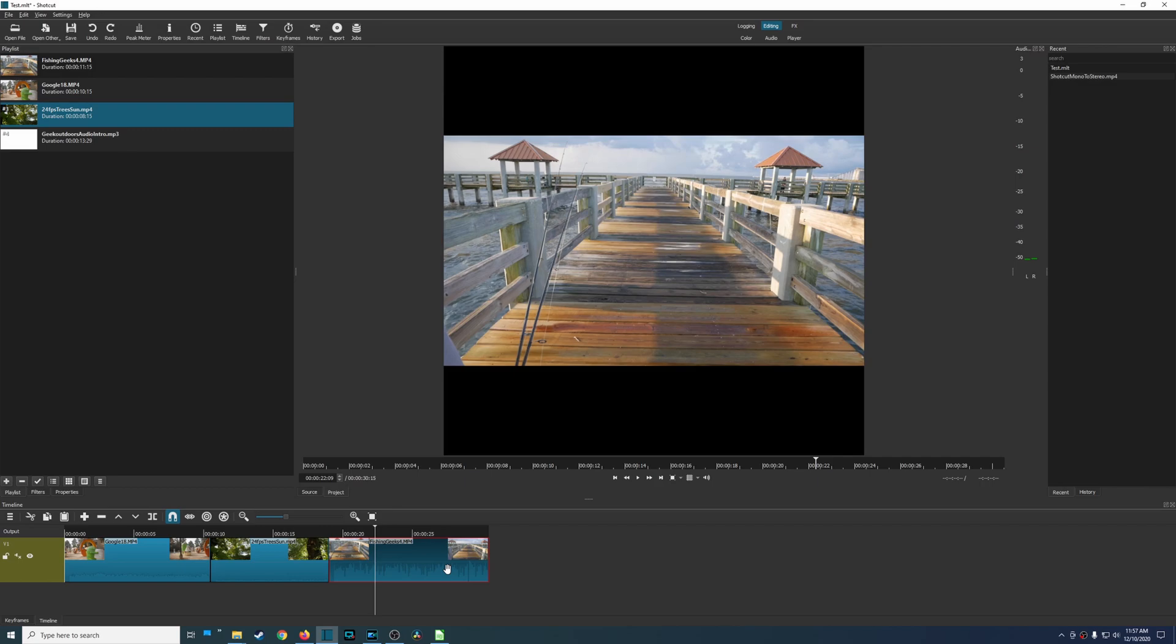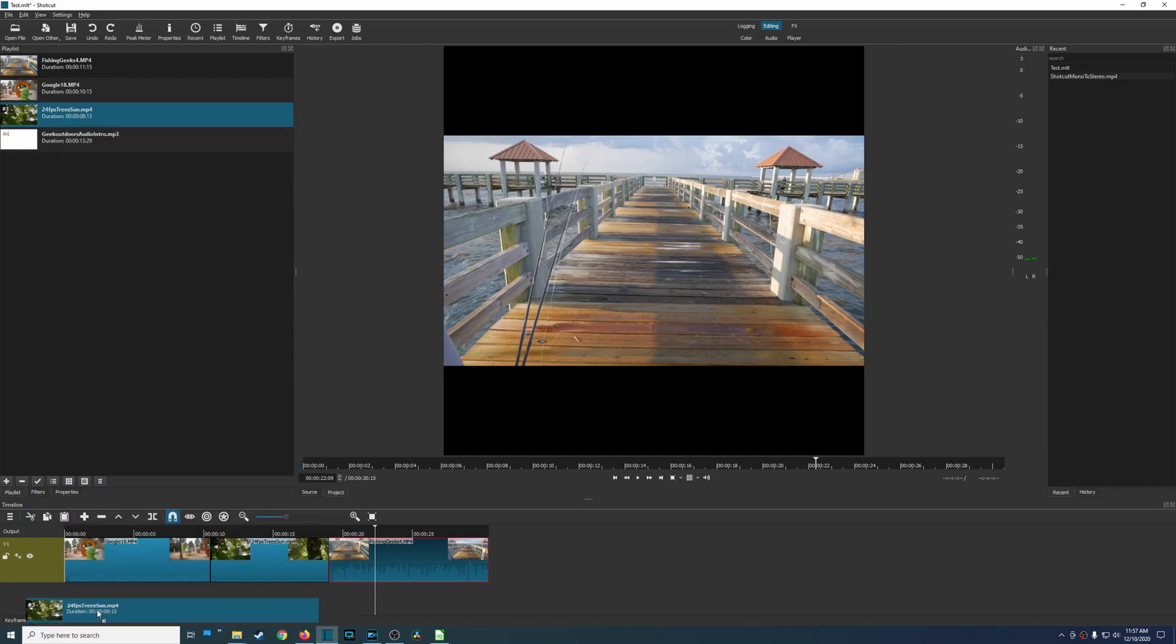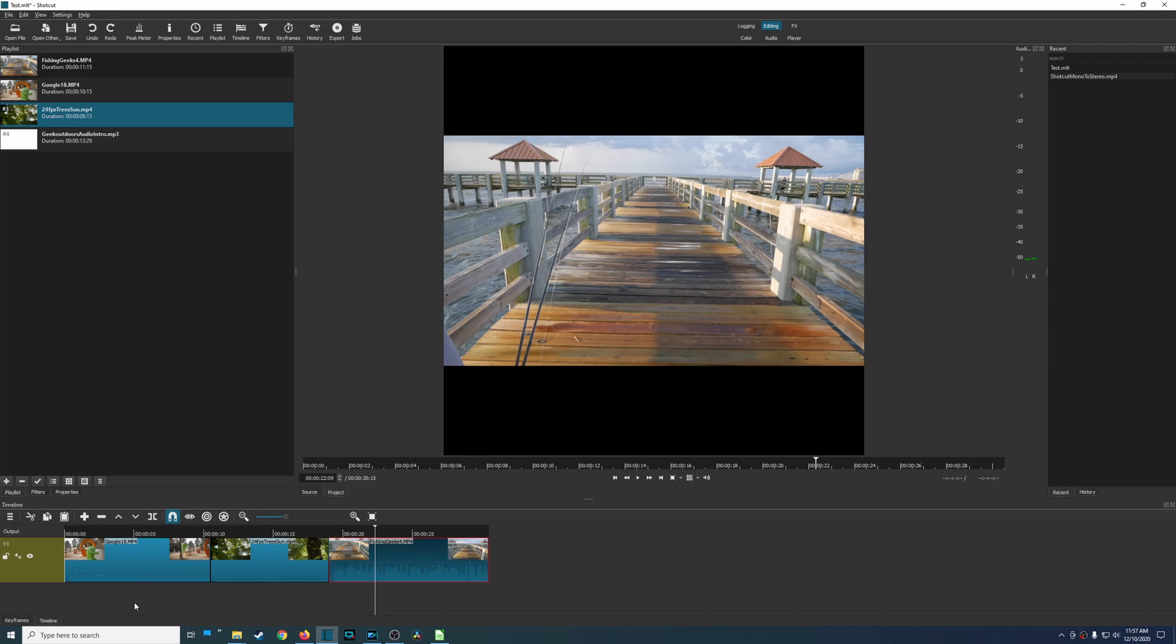However when you dig deeper into Shotcut that's when you'll notice things that affect the overall usability, especially if you're going to be using this day in and day out. So one thing that I noticed that I think should be a default is, say for example you wanted to add a new track, right? I wanted to drag this down here. In most video editors it automatically adds a track.